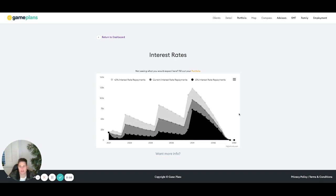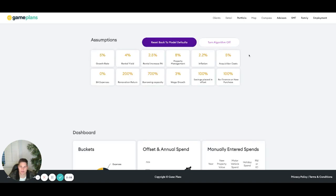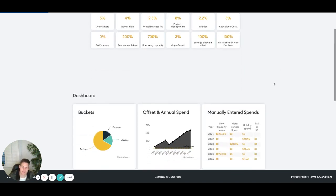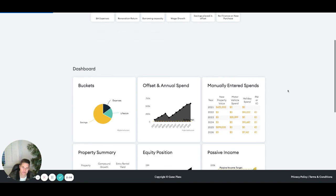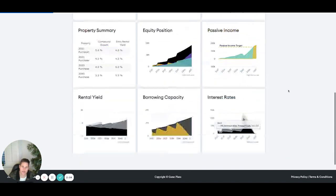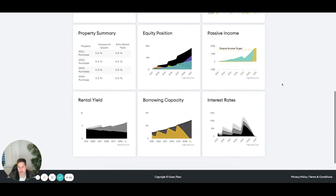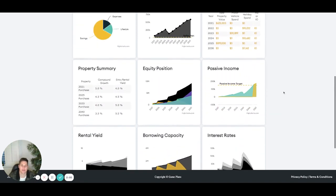So really gives you a good gauge of worst case scenario, best case scenario, this is where we'd end up, this is where we'd end down. And you can have a bit of a play around with that. So again, biggest thing that's going to impact that is obviously the interest rate itself. And then obviously how much debt and if you're paying principal and interest at that point in time.